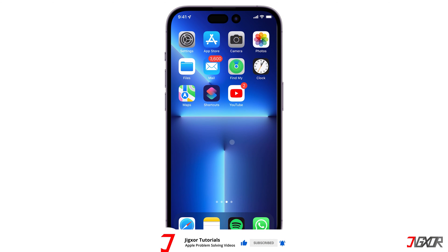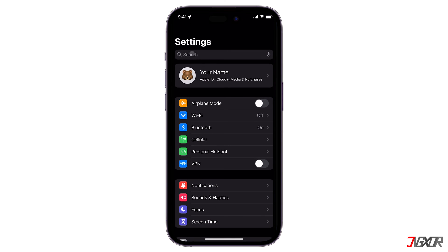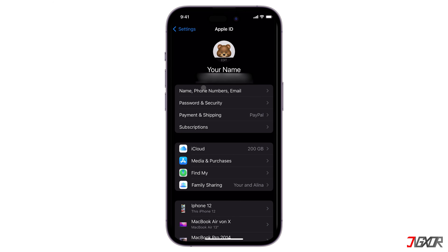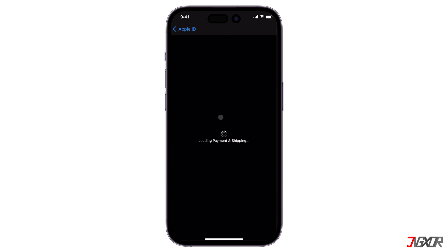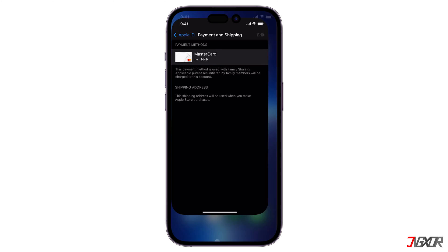If for some reason you can't seem to find the Review button from the prompt, or it just displays a blank page, you can update your payment and shipping details directly from your Settings. Open Settings, tap on your Apple ID, and select Payment and Shipping. Then make sure to provide your credit or debit card details and shipping address as well. Don't worry — as long as you don't make a purchase, you won't be charged anything.